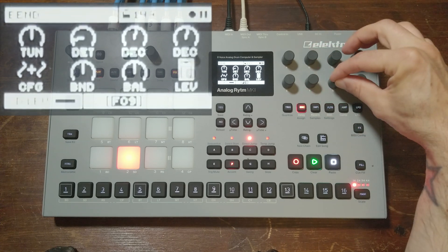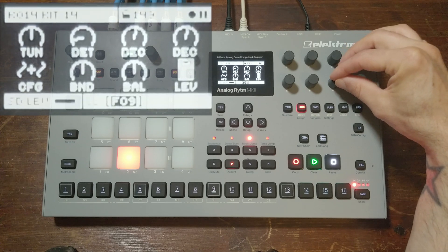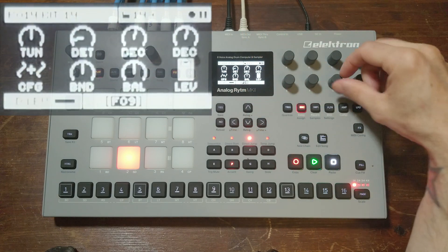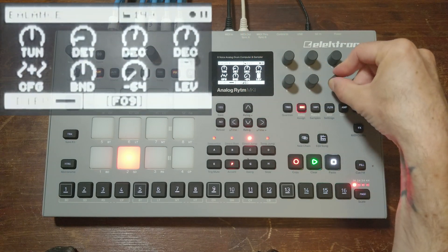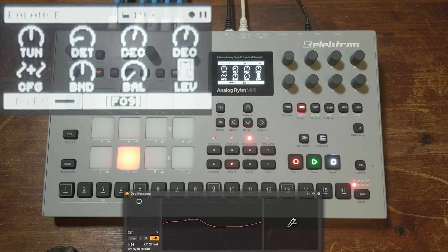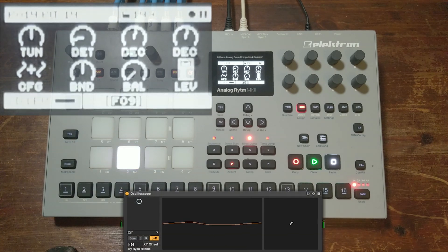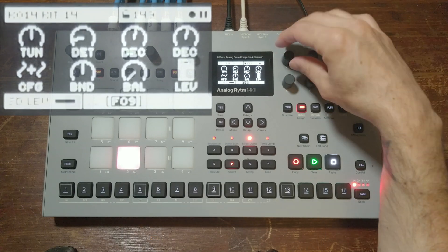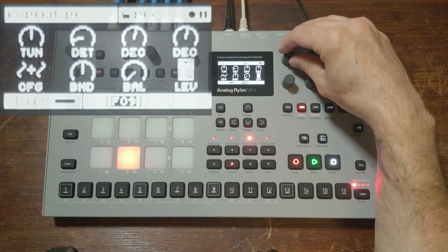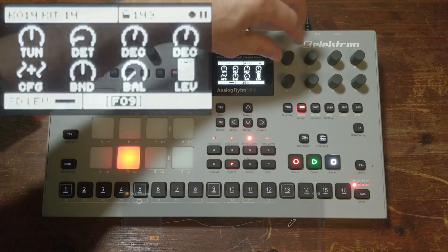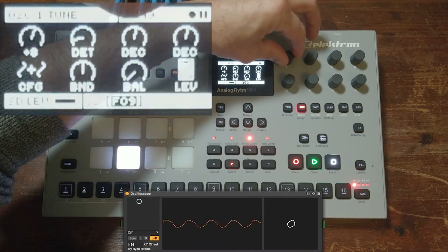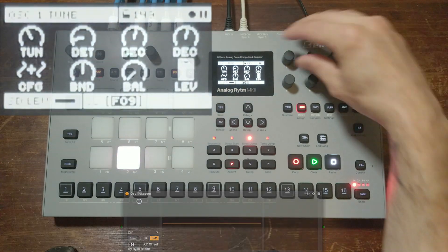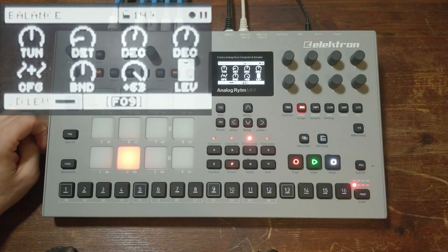Over here we have the balance, and the balance is between oscillator one and oscillator two. If you turn it all the way counterclockwise you hear just oscillator one, and if you turn it the other way you get just oscillator two — so that's essentially just the detune.